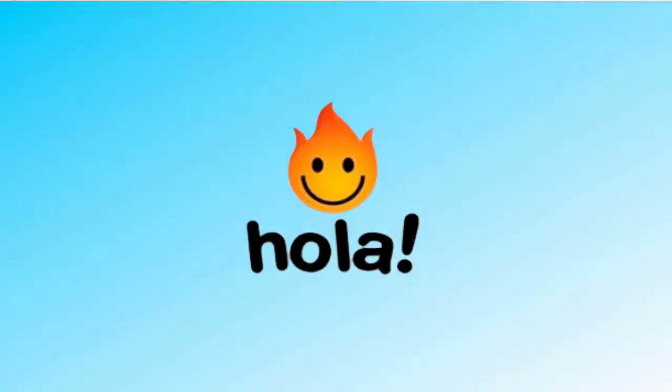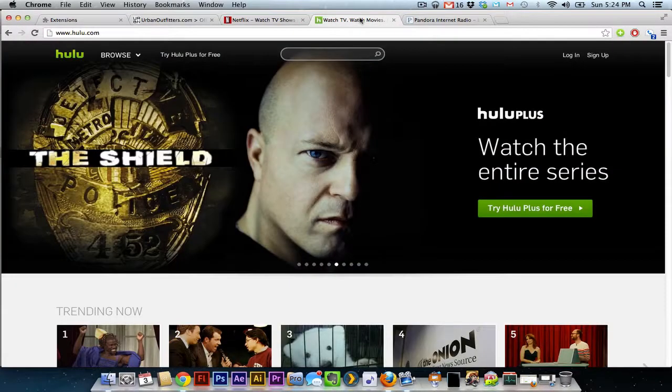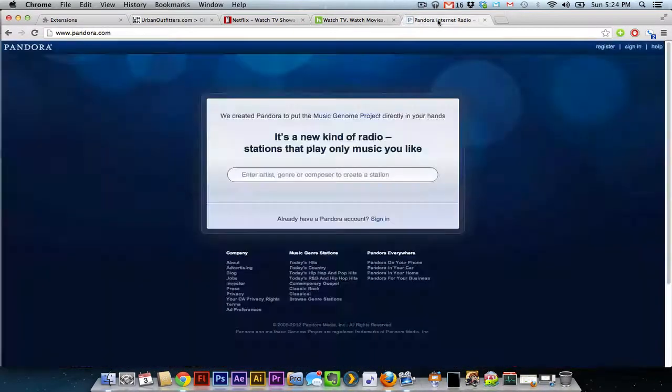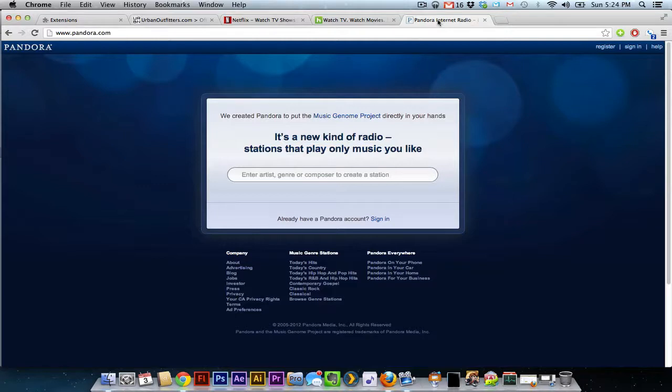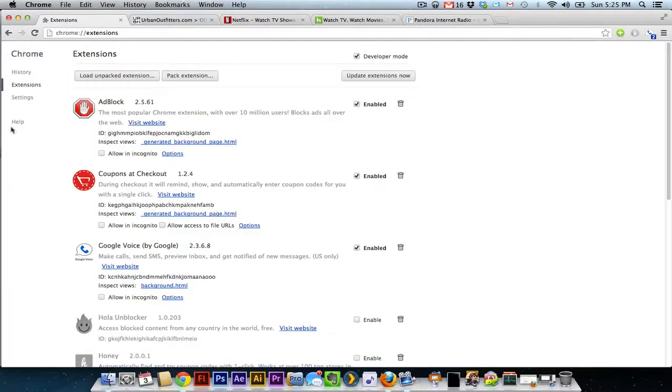If you've ever been out of the country, you may have noticed that certain sites like Netflix, or Hulu, or Pandora are blocked out of the United States. It's not in all countries, but in several countries. There is actually a Chrome extension that will allow you to view Netflix and Hulu and listen to Pandora outside of the US.